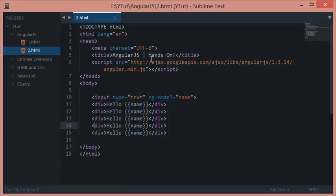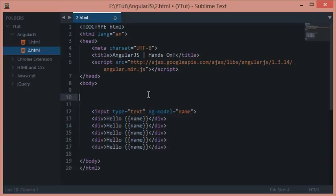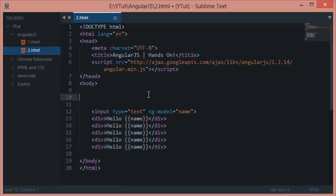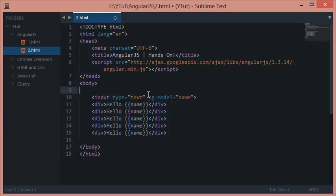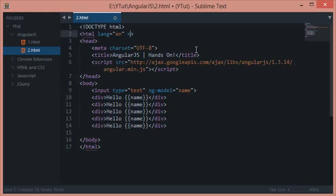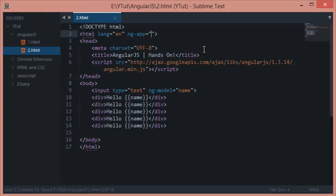ng-app gives Angular a base code from where to start, just like in C, C++, Java, or any other programming language we have the main function to kick off the program. Similarly, in Angular we have this ng-app attribute to start with. We will learn about what we can give in the value, but let's keep those blank for now.